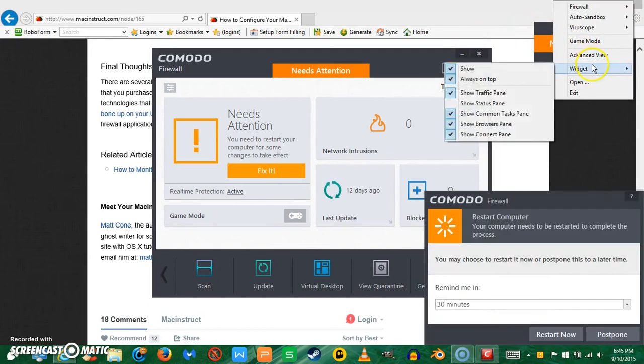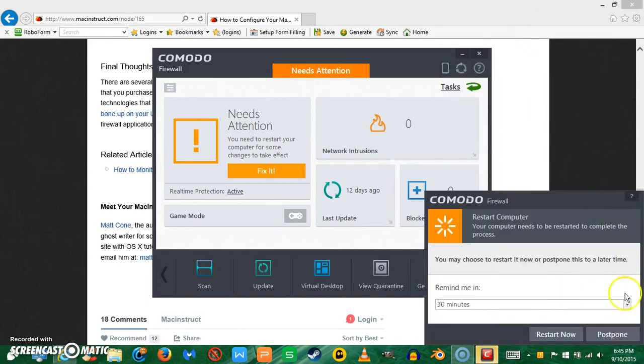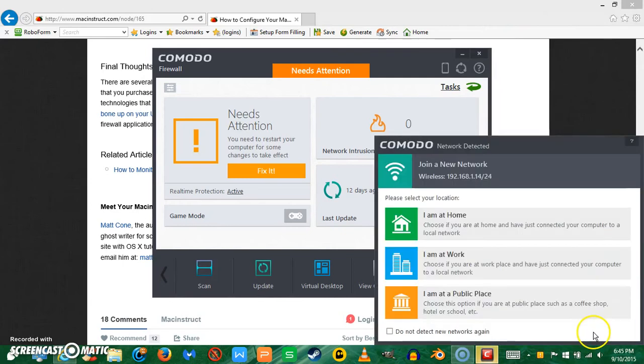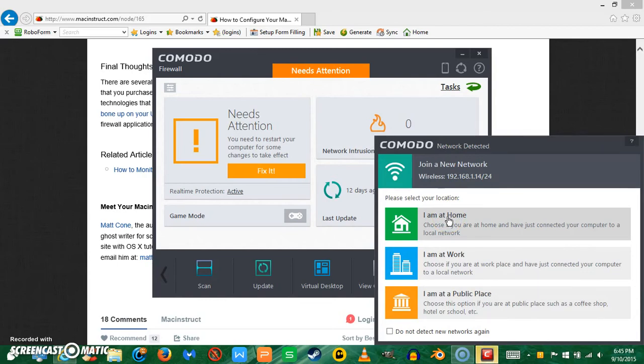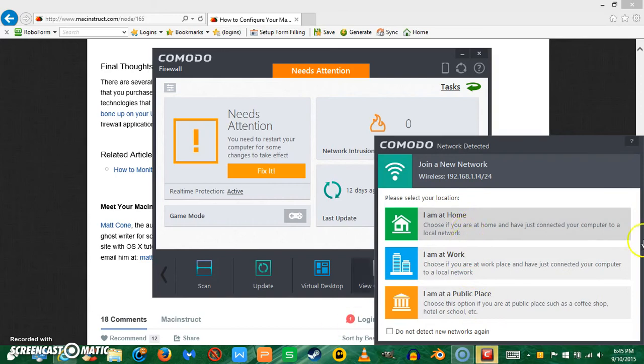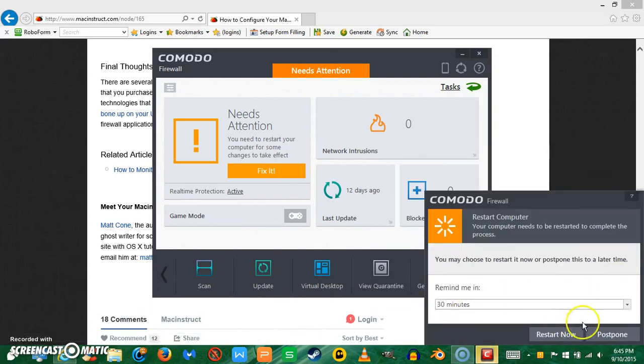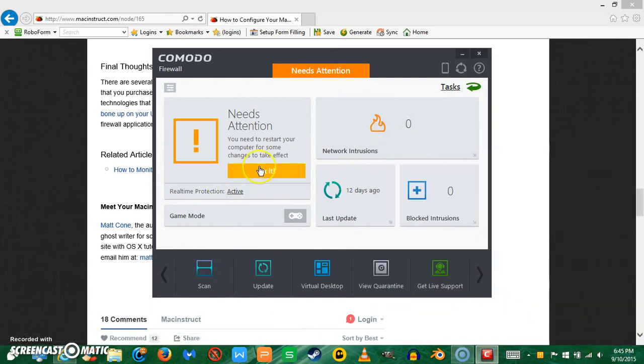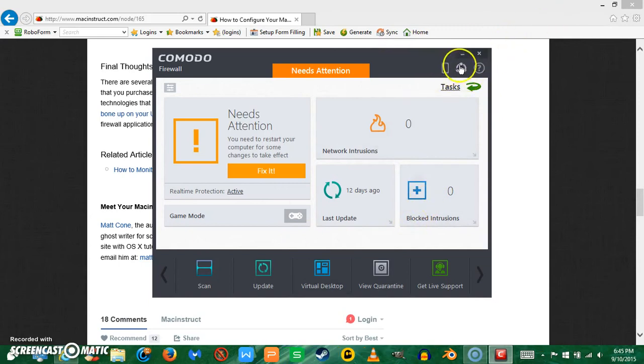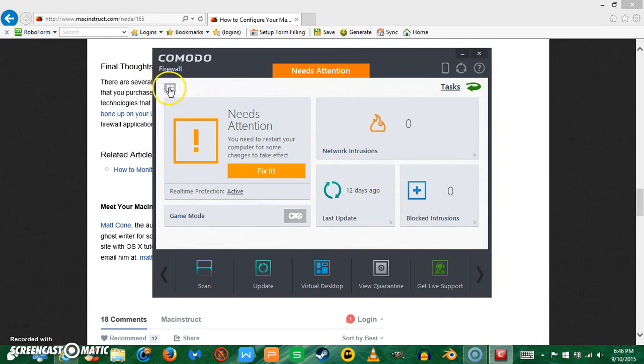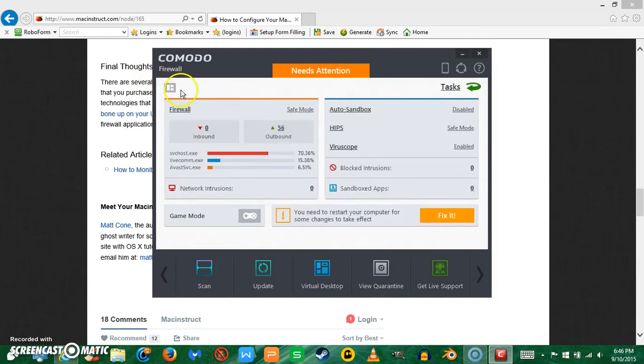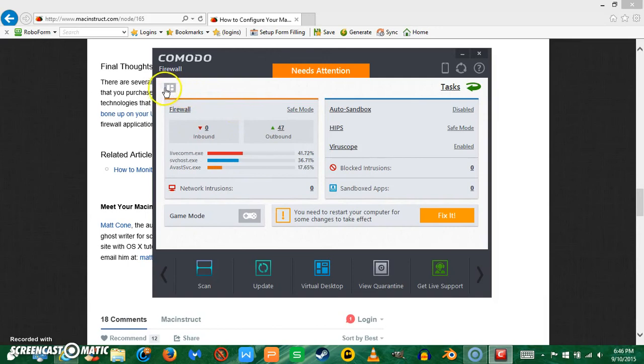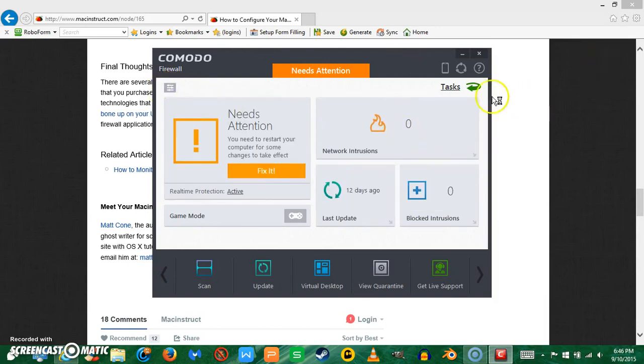This is what I like about Comodo. I'm at home, so if you're on a public network, it'll protect you very well. I'm just going to show you some of the basic settings. Of course, I'll fix this, but let's just see. Here it shows you the inbound firewall is pretty good at the moment.